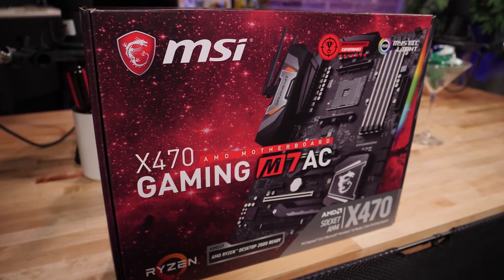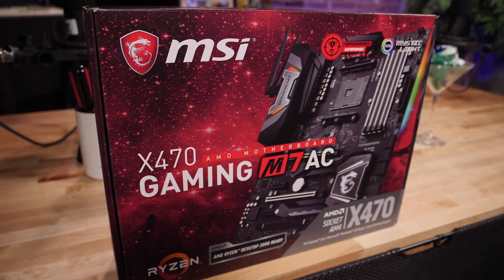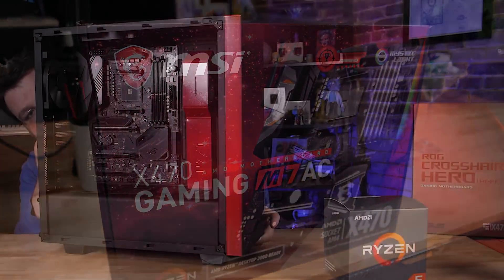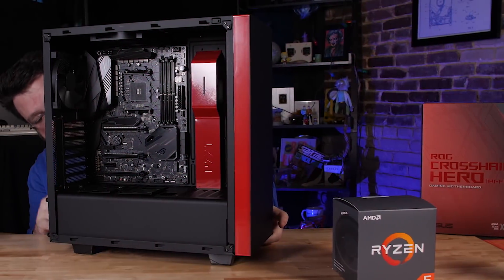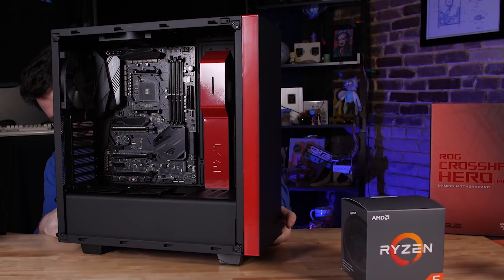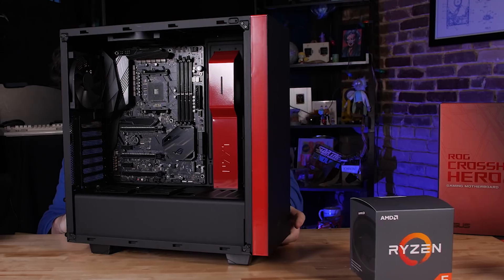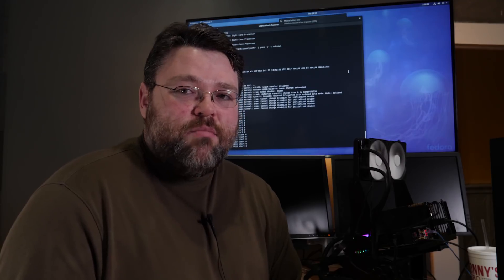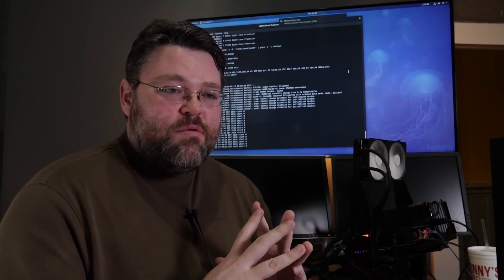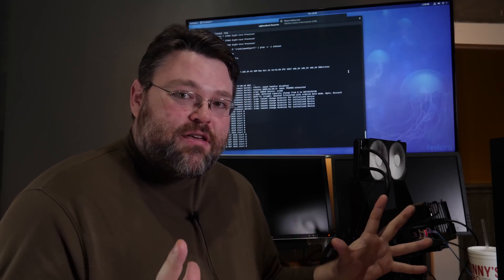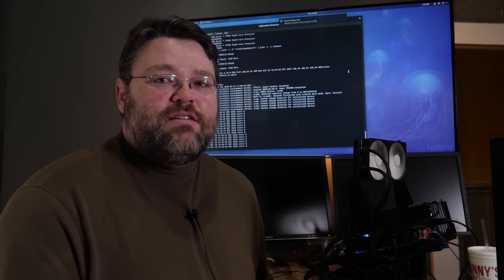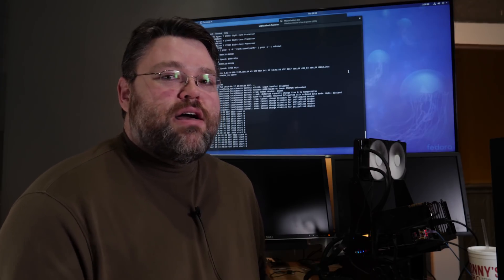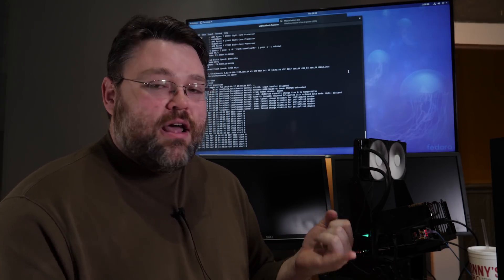For my testing, I've been using the MSI M7AC and the Crosshair HERO7. For our IOMMU groups on the Crosshair HERO7, we're talking about an IOMMU group for everything that's not connected to the chipset, which is awesome. I am so glad that Asus did that.